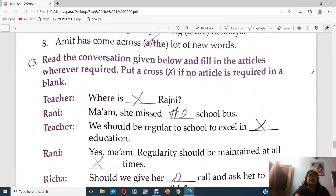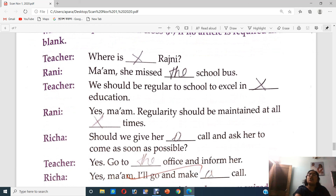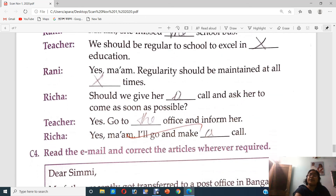Number C2 — tick the correct articles. Number 1: India has an ancient cultural heritage. Number 2: The people of India celebrate all festivals together. Number 3: The chief festival in Punjab is Lohri. Number 4: The man you met yesterday was a teacher. Number 5: The porridge was kept on the table. Number 6: Refer to a dictionary whenever you have a doubt. Number 7: I need to visit my granny during the holidays. Number 8: Amit has come across a lot of new words. Number C3 — fill in the articles in the conversation wherever required; put a cross if no article is required. In the dialogue: she missed the school bus; should we give her a call and ask her to come as soon as possible; go to the office and inform her; I will go and make a call.